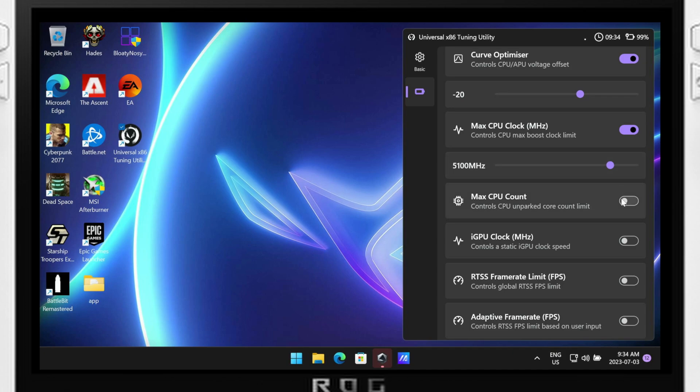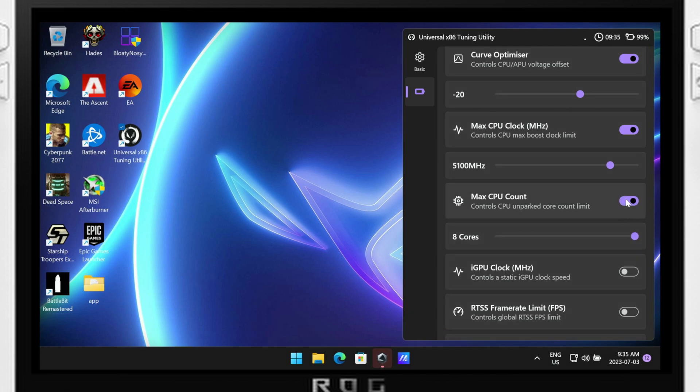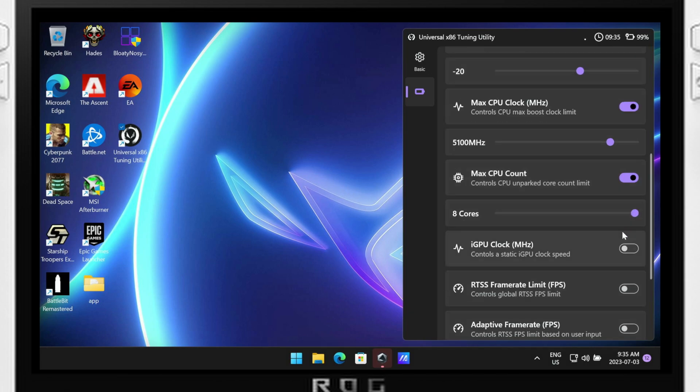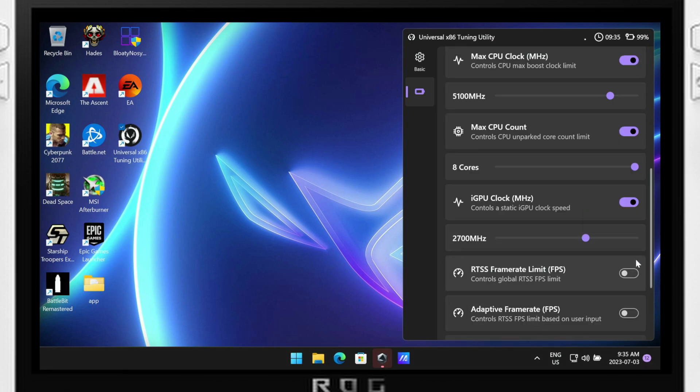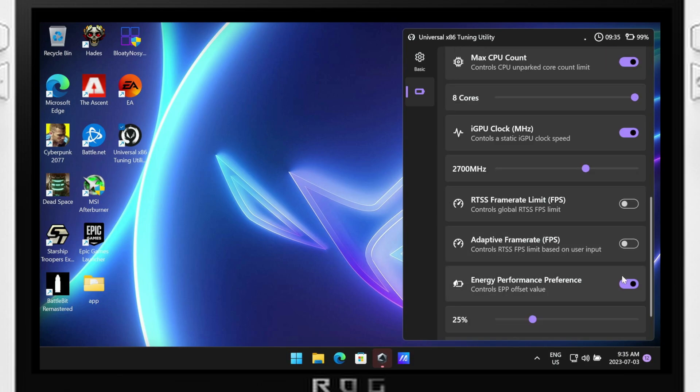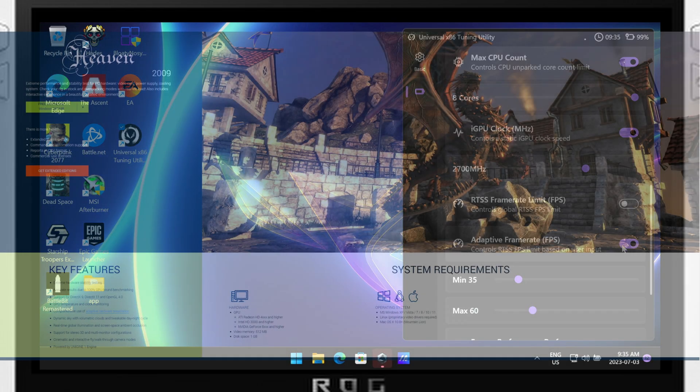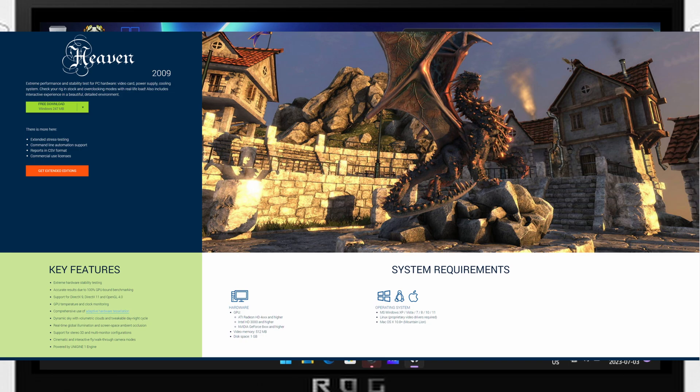Another feature provided is the curve optimizer, which allows you to undervolt the CPU. Undervolting can be a useful technique to reduce power consumption and heat generation, but it requires careful adjusting and testing. It's important to note that undervolting may not always yield significant improvements in performance and can potentially introduce system instability or crashes if done improperly. Be prepared to experiment and fine tune the settings to find the optimal balance between performance and stability. I recommend using Haven Benchmark in the background and then make adjustments as you can see fit, and just watch for any graphical artifacting or anything weird with your system.